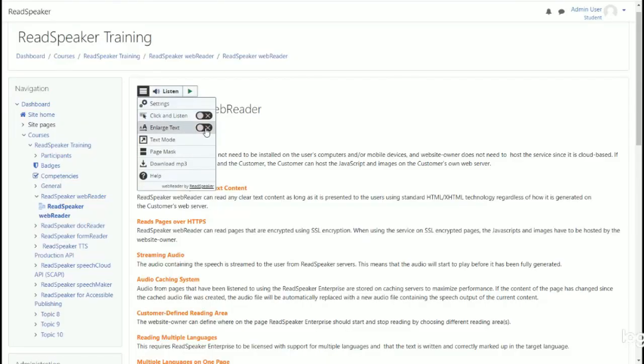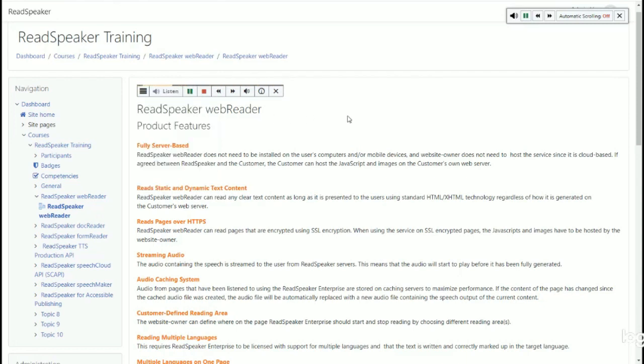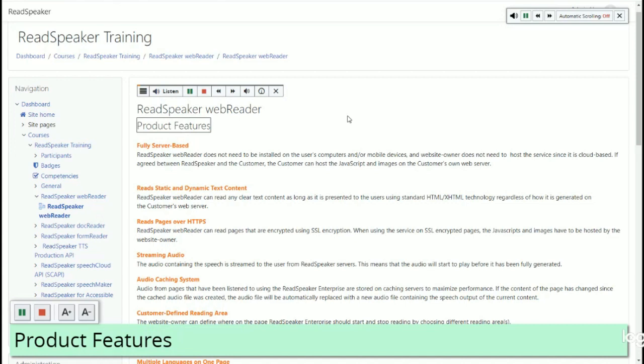When using Enlarge Text, text being read will be displayed at the bottom of the page in large font size, making it easier to concentrate on short phrases.